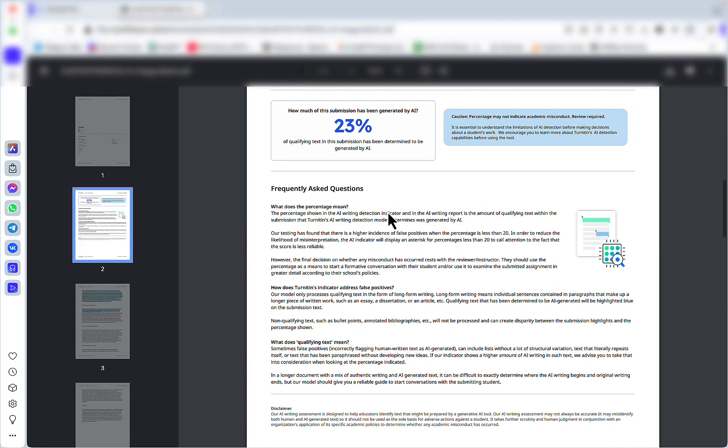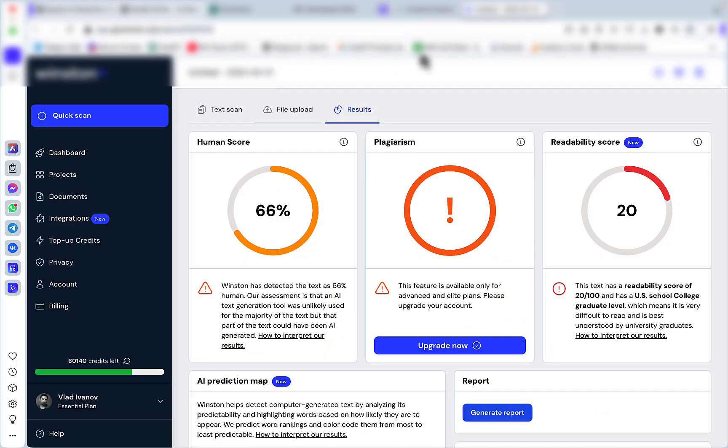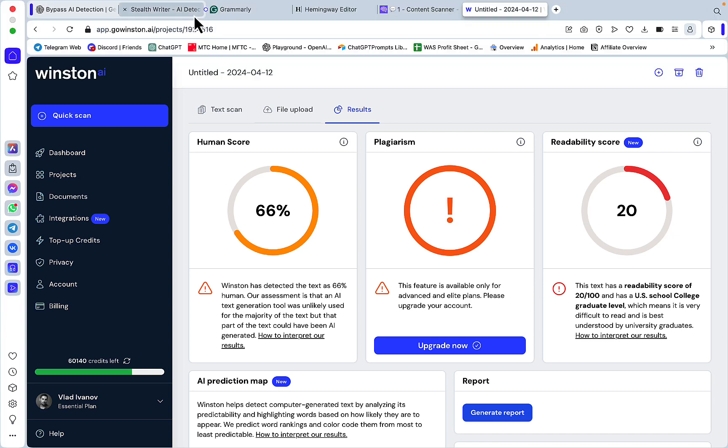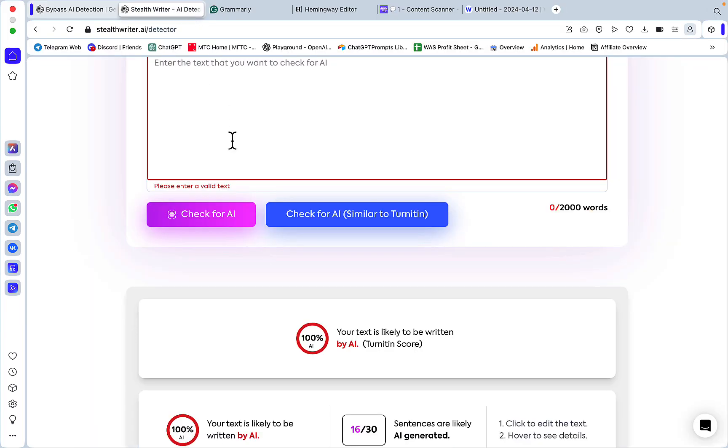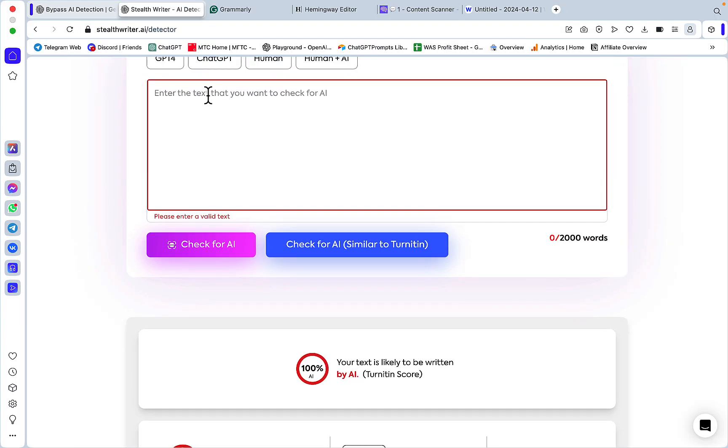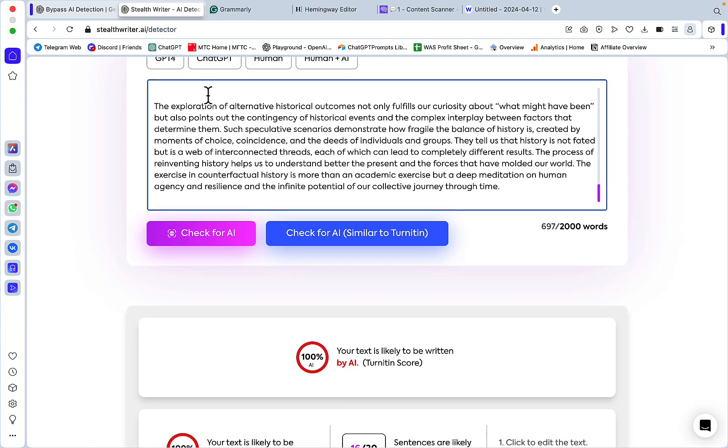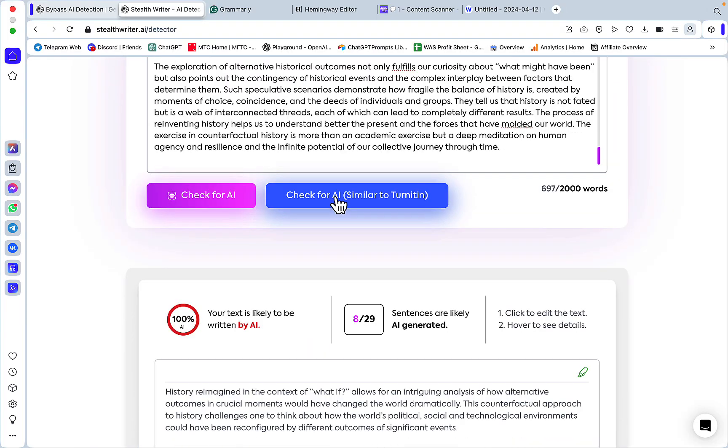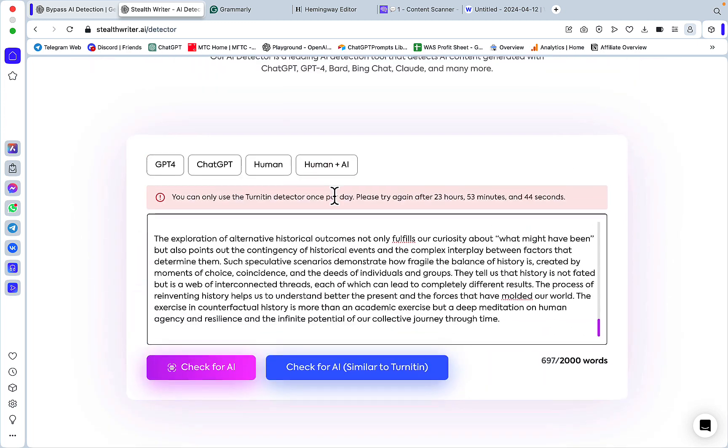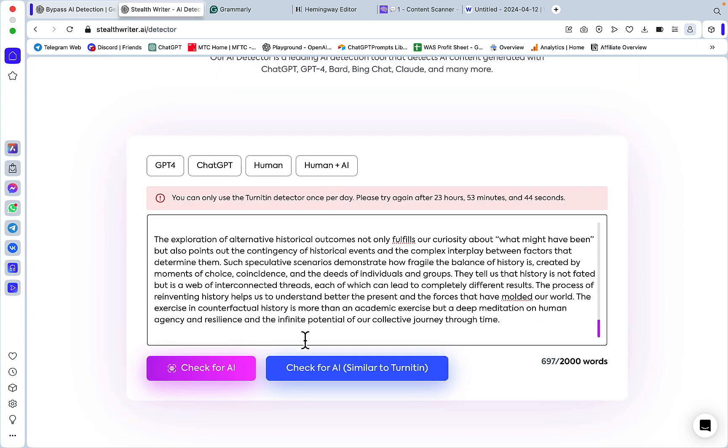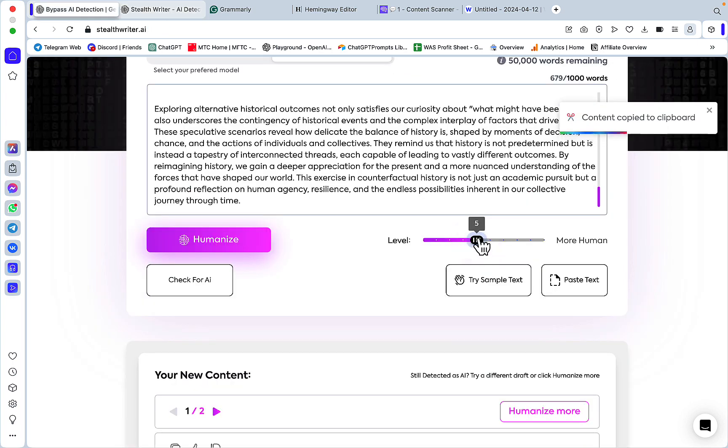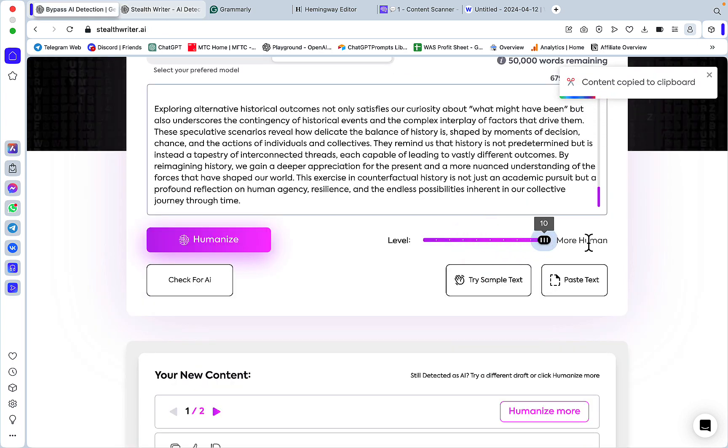Weirdly enough, Turnitin gave us the same 23% AI score. Let's now see what StealthWriter's own detector thinks of the output. I got a message that you can use this feature only once per 24 hours, so we won't be able to use that in this video any longer.